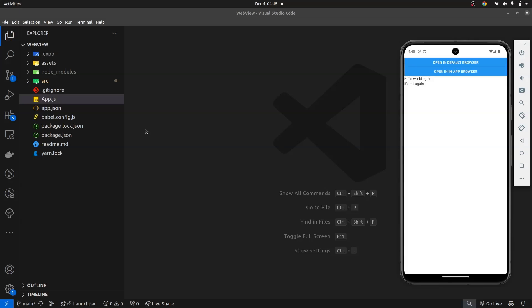Hello guys, welcome back to the Rising Tide. I am Kimby Darlington and in this video I will be showing you guys how to implement professional in-app browsers in React Native. It's been a while since our last tutorial because I've had some personal issues to attend to, but I'm back now and I'll be creating tutorials more frequently from now on, so please subscribe to the channel and let's get started.